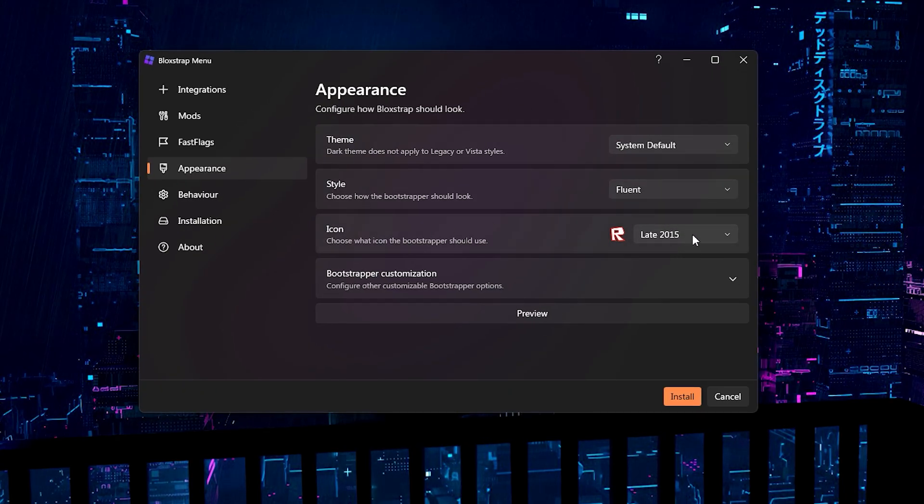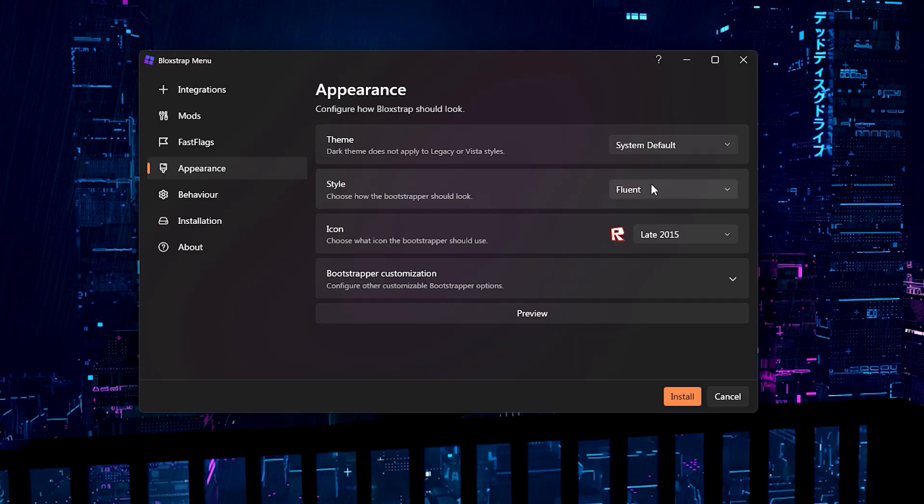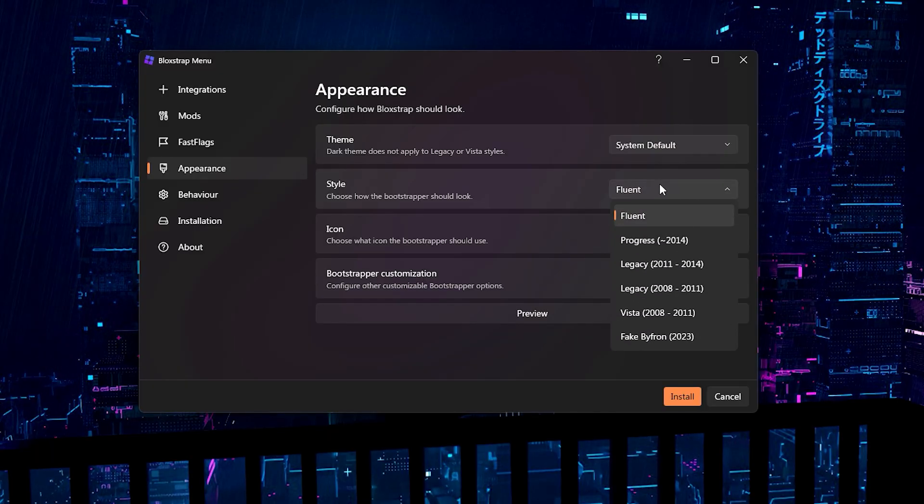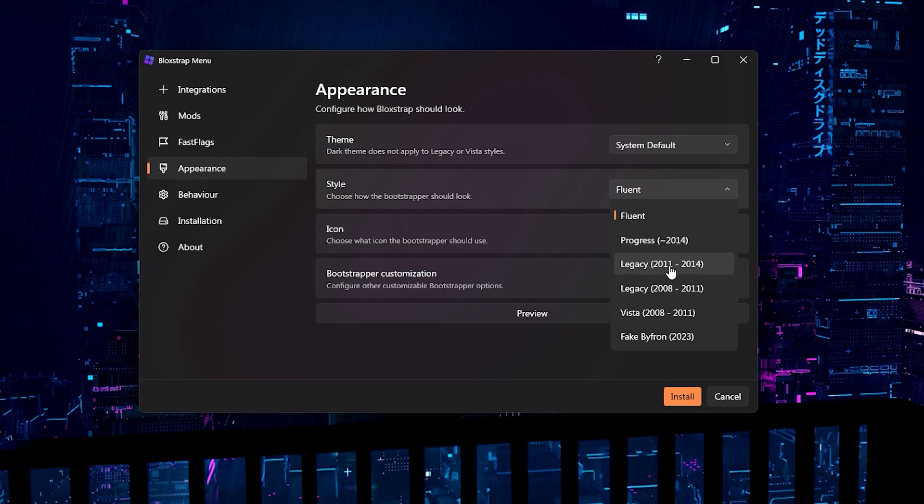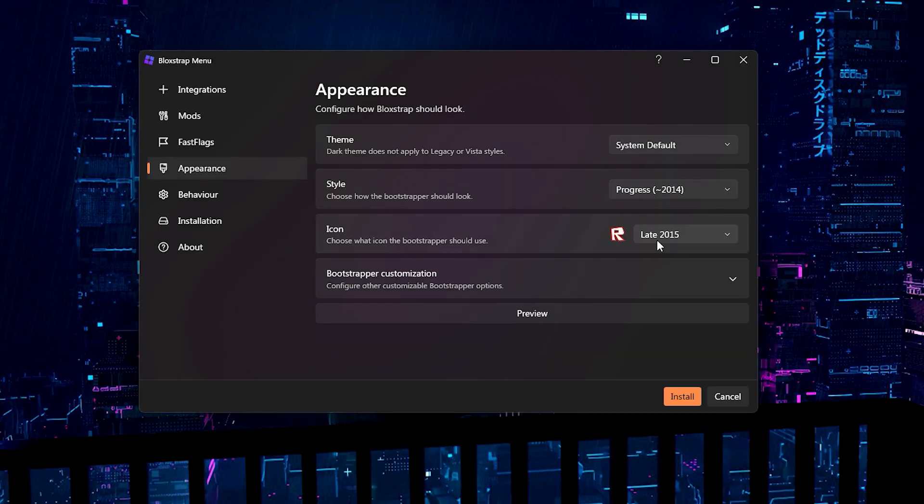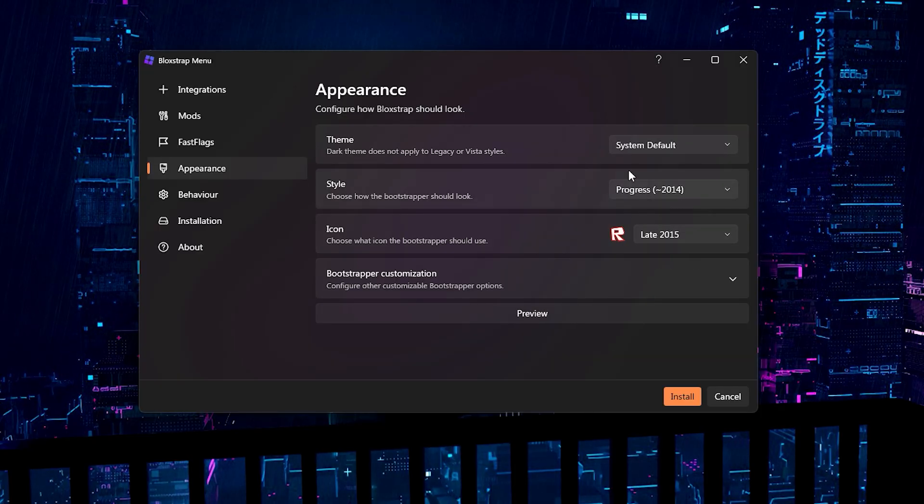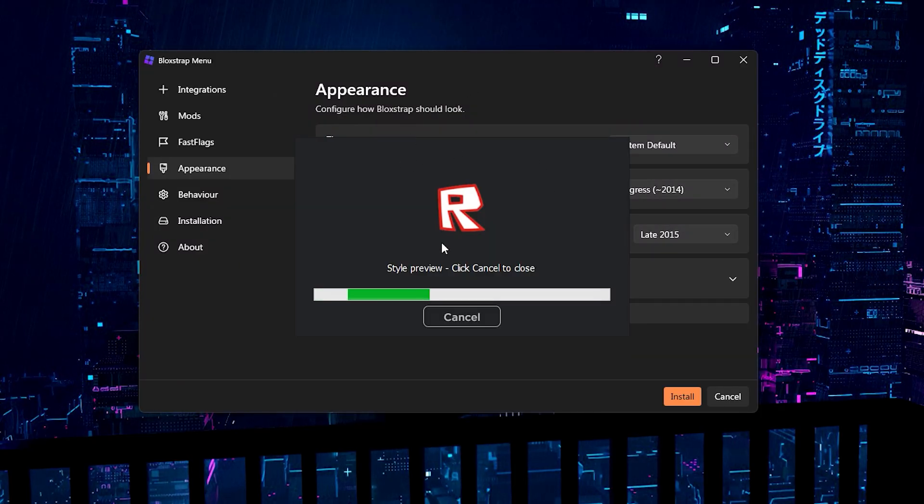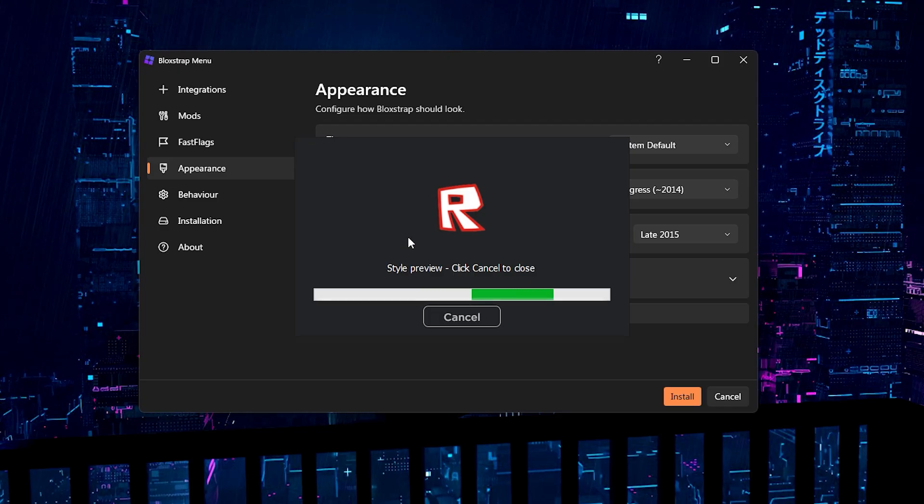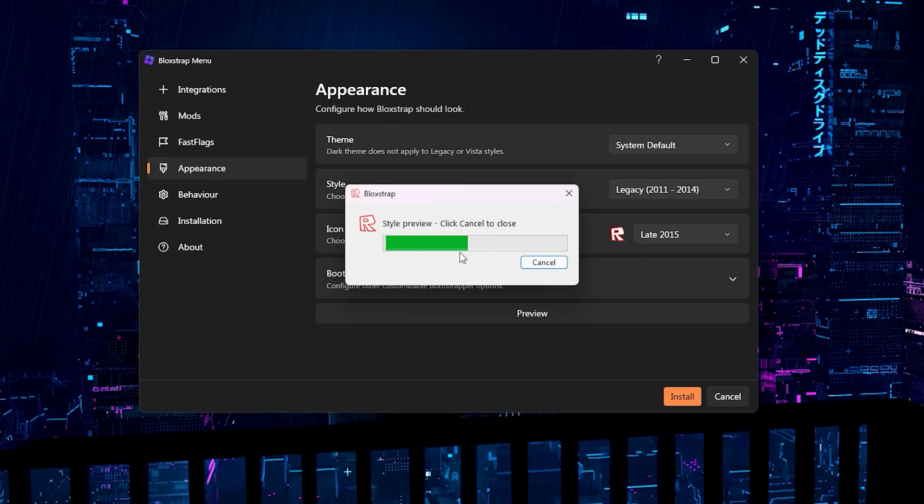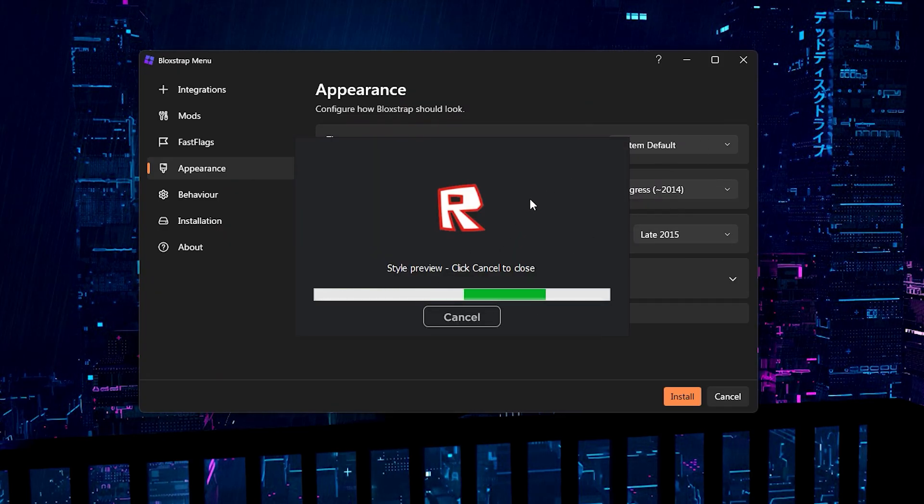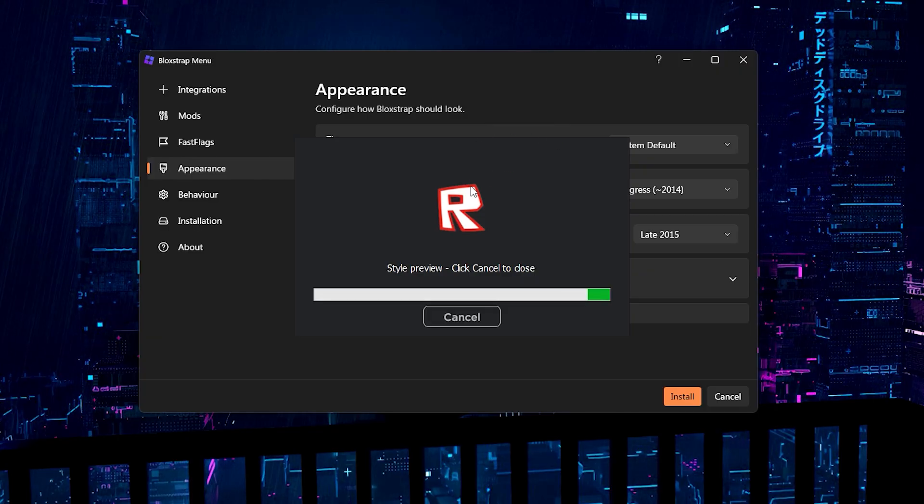We do latest 2015 and we also change the style to legacy 2011 to 2014. Actually, I'm going to do progress 2014 and we'll see how that looks. Okay, as you see, this is how it will look when we're joining the game. This is how the legacy one looks. Now, we're going to be using this one, the progress 2014.